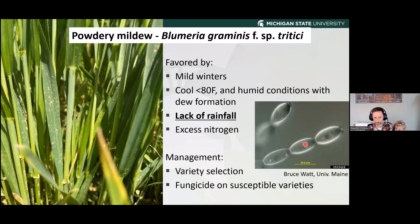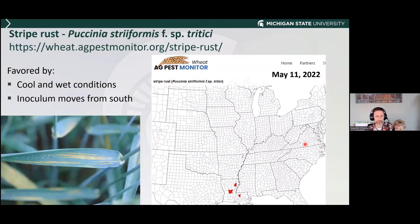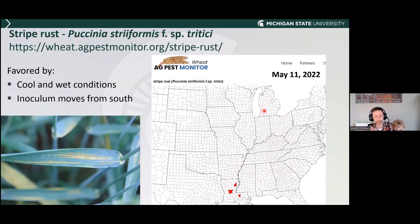Another issue, particularly back in 2016, was stripe rust. This is a rust and it needs a living host, so it tends to move from the south to the north most every year. 2016 was a situation where we had a lot of rust spores blowing in and the epidemic developed to levels that really did hurt our wheat yields. So just another one to keep an eye on — as things pop up, we'll let you know.